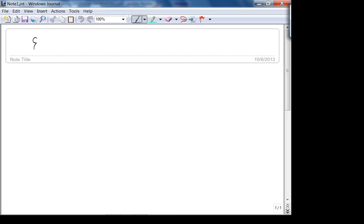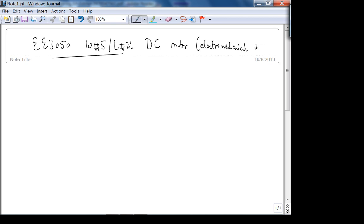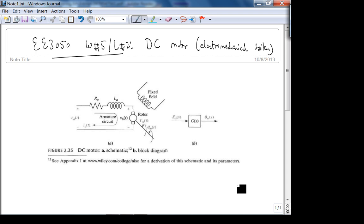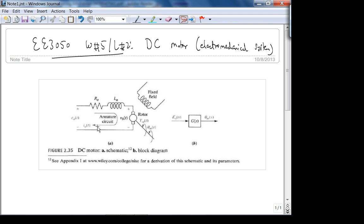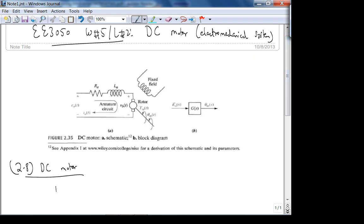So today: DC motor, which is basically an electromechanical system. It's a physical system for which we're going to derive the transfer function based on the schematic. Let's talk about some fundamental concepts — Section 2.8, DC motor.